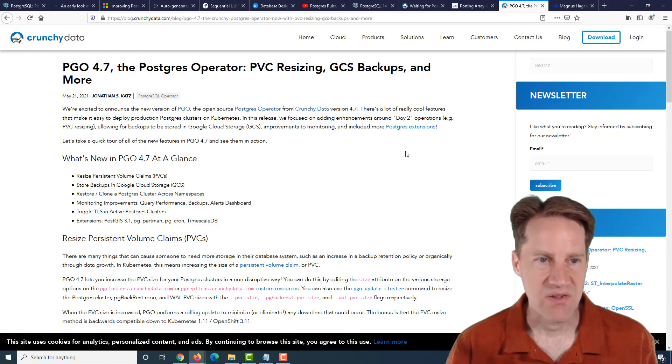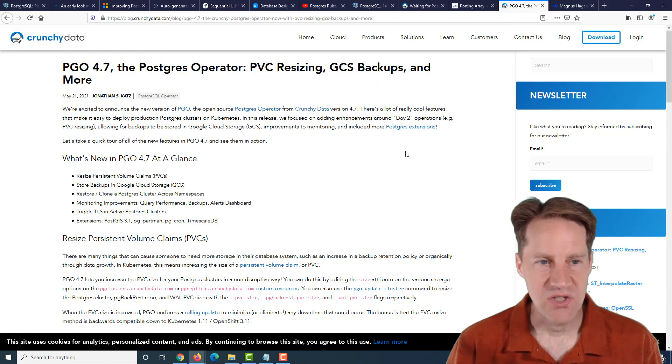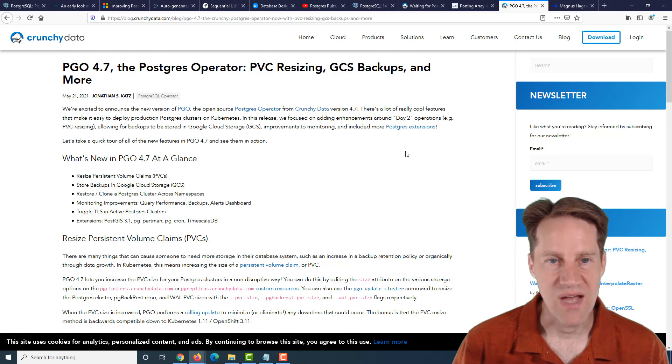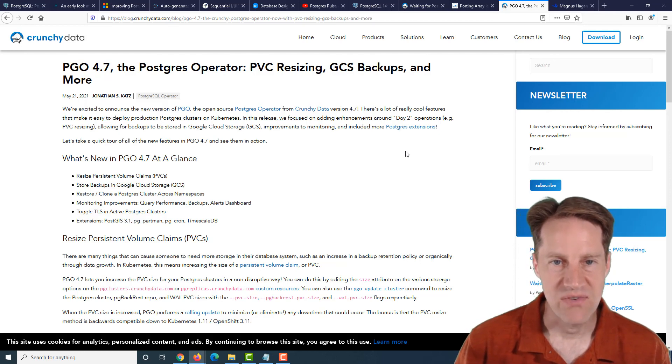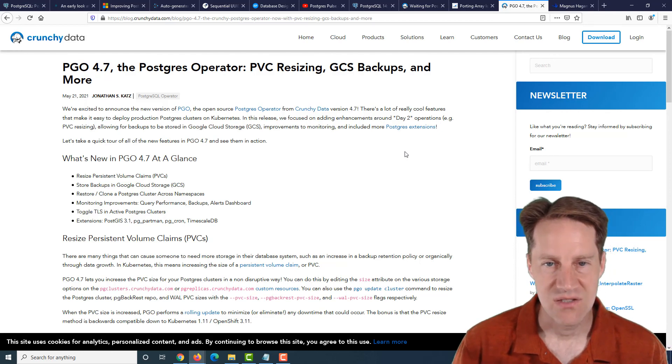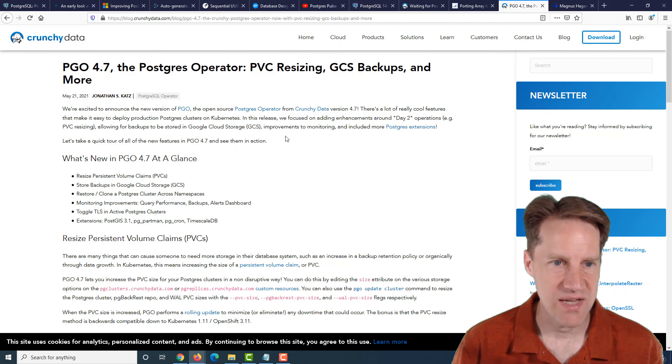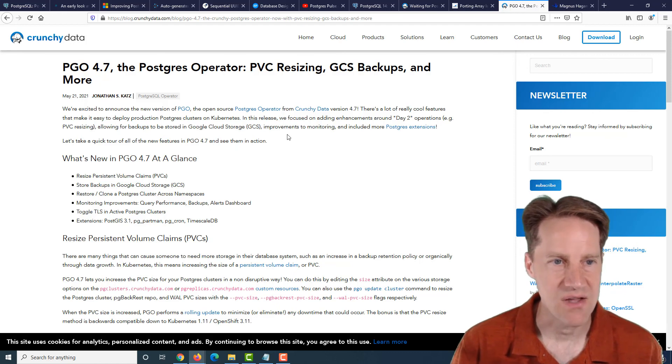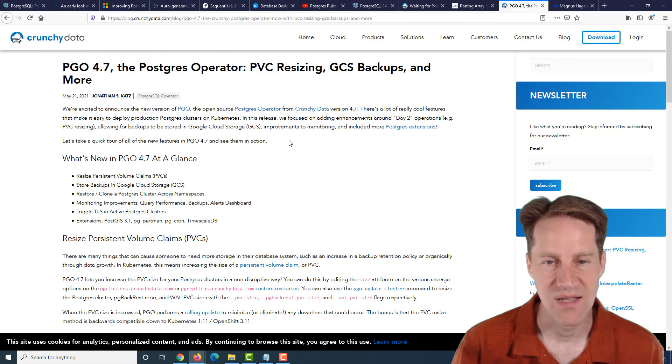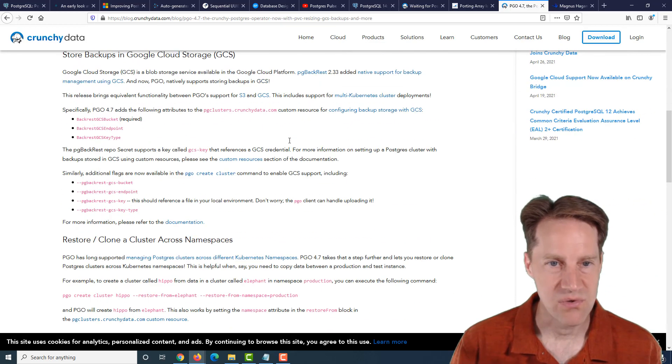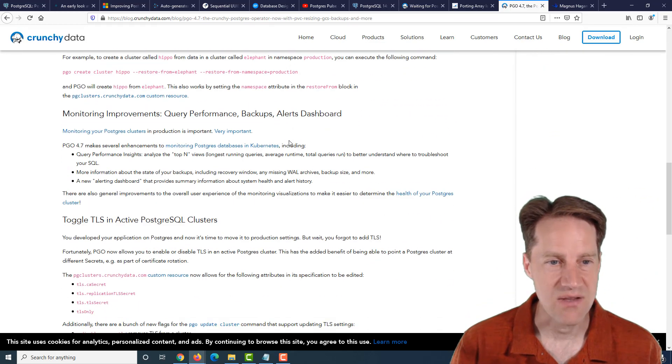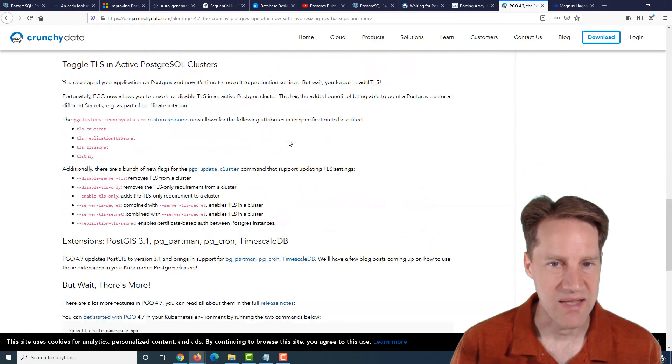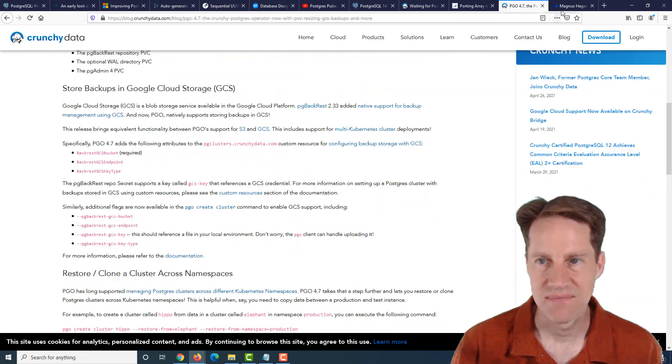Next piece of content, PGO 4.7, the Postgres operator, PVC resizing, GCS backups, and more. This is from crunchydata.com, and they're talking about a new release of their Postgres operator for working with Kubernetes. So if you're interested in that, you can check out all the new features that have been added to this release.